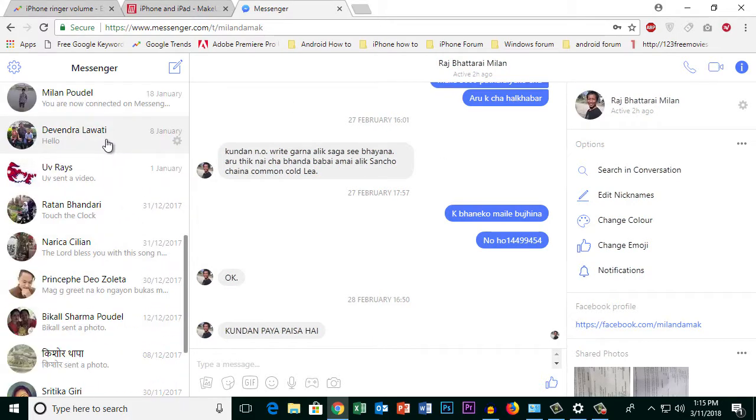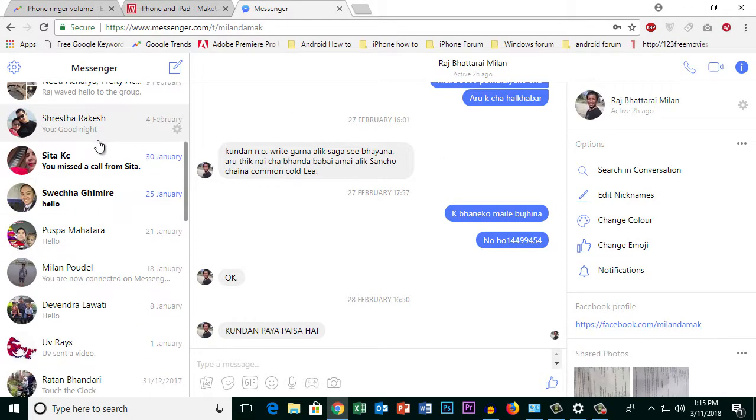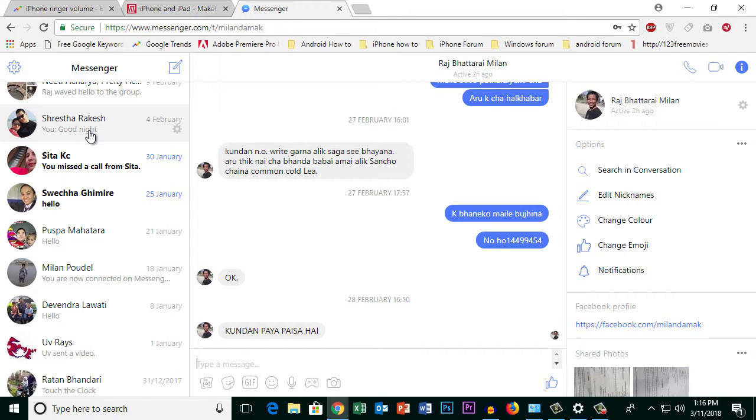I can read and send messages from here. This is how you can use Messenger without using the Messenger application.